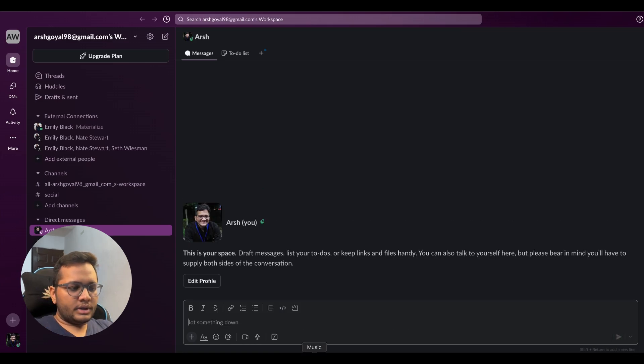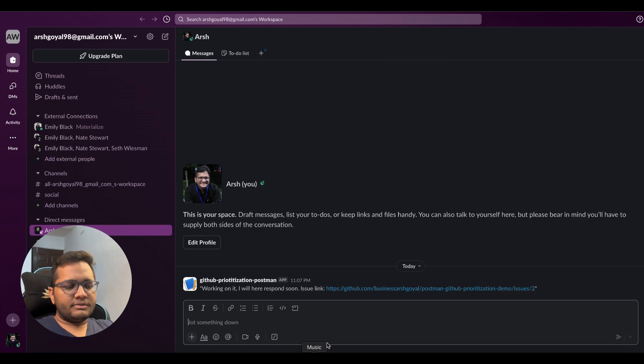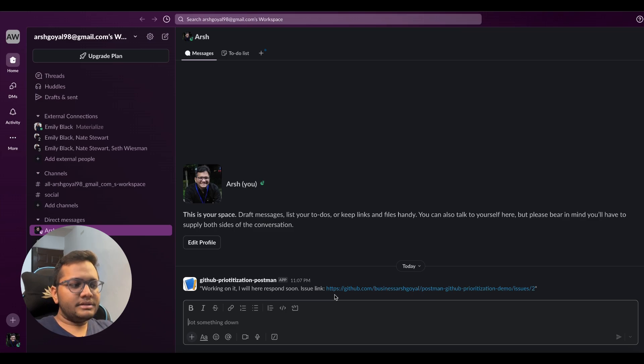And you just need to click enter. Once you click enter, you can see it's working on it. I'll respond here soon. And the issue link.